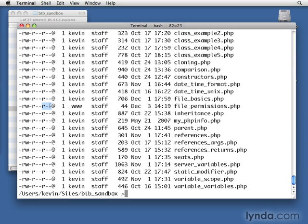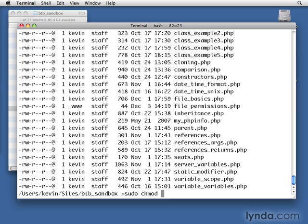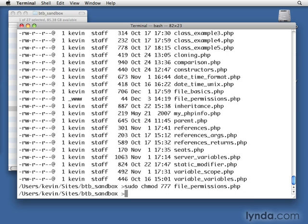Now we can do the same thing to change permissions. We can say sudo, and then chmod, and then we're going to pass in the permissions that we want. And there are a number of different ways we can do that. We can use the symbolic notation that we saw before, that r, w, and x. But I'm going to do it with the octal notation that we talked about. I'm going to go ahead and for now just say 777. So you'll see what it does with file_permissions.php.